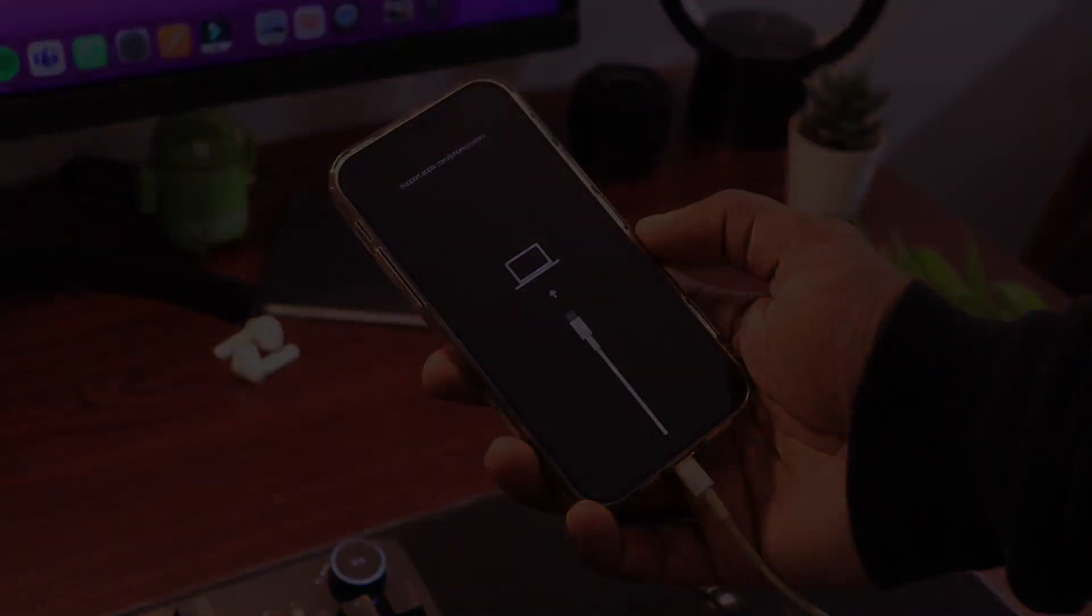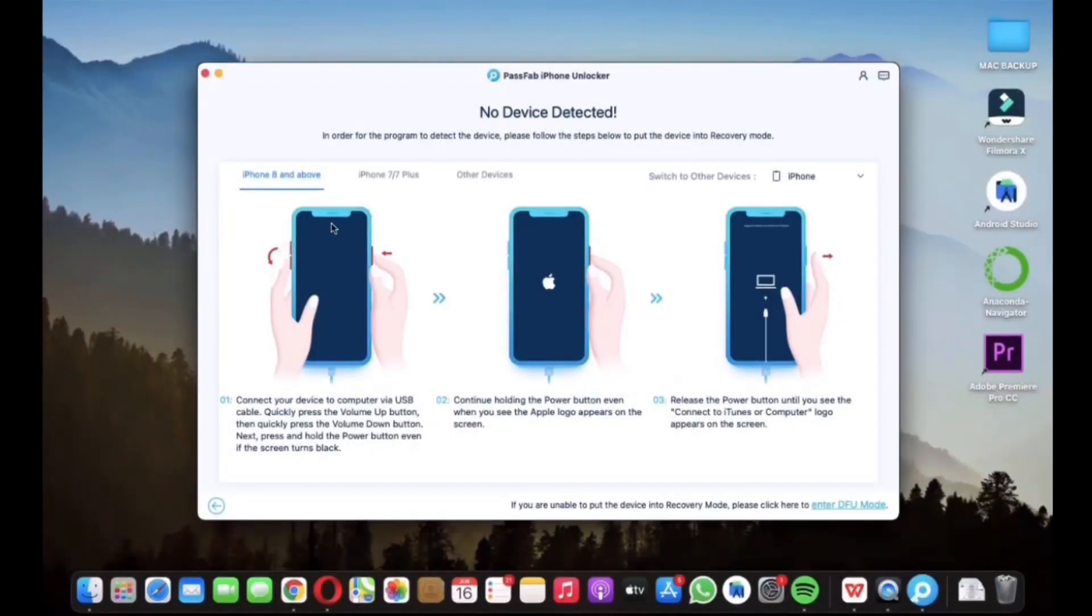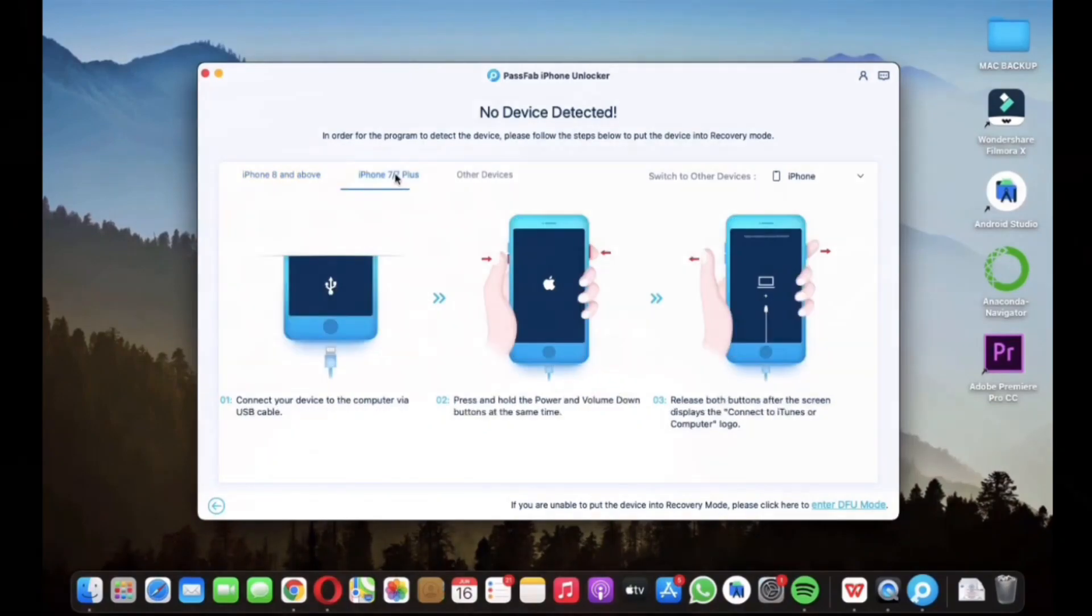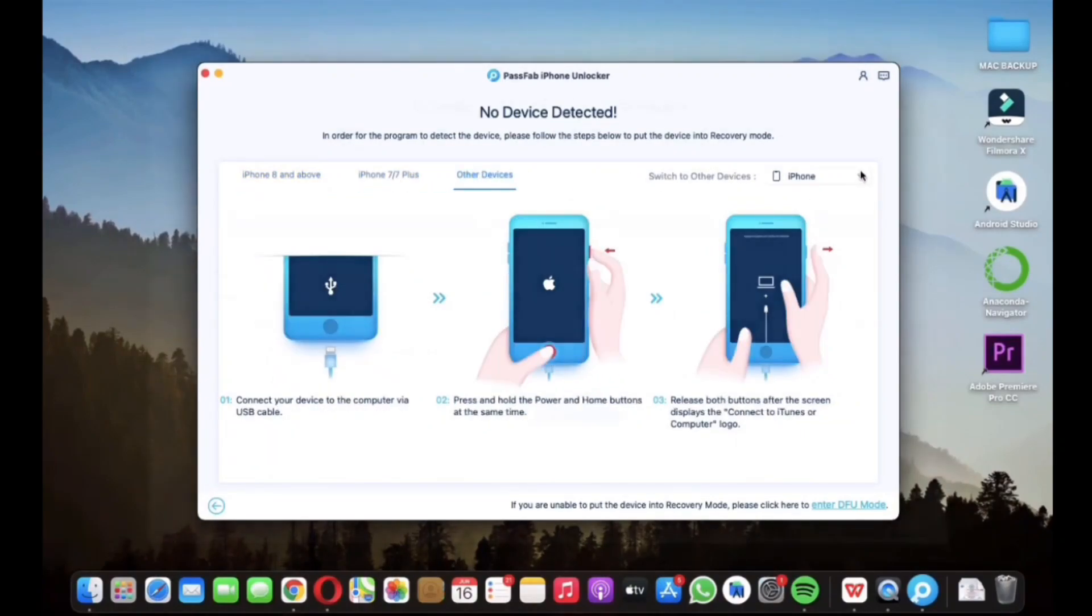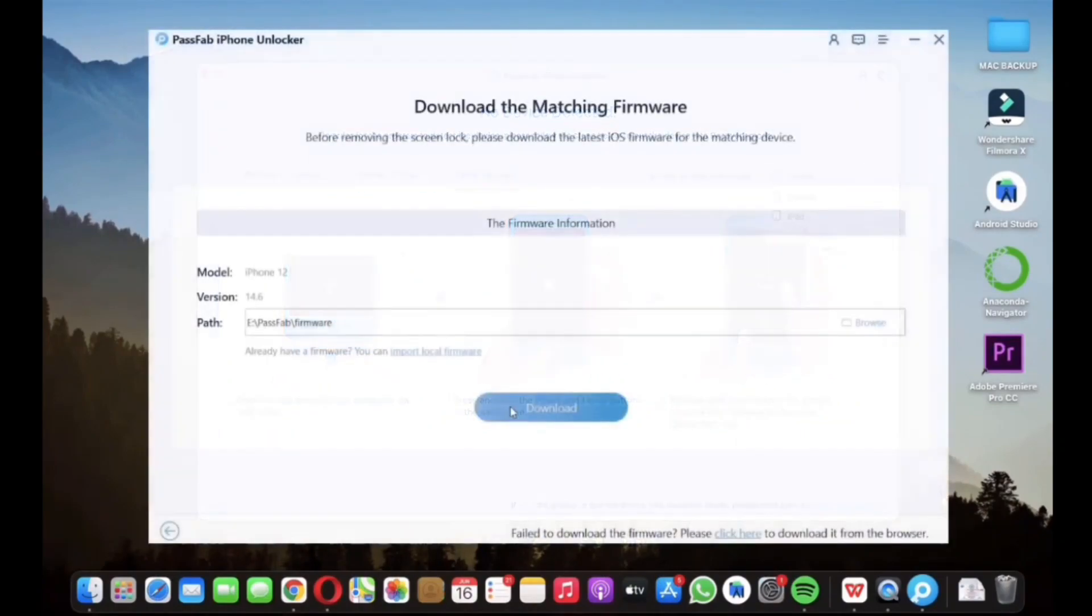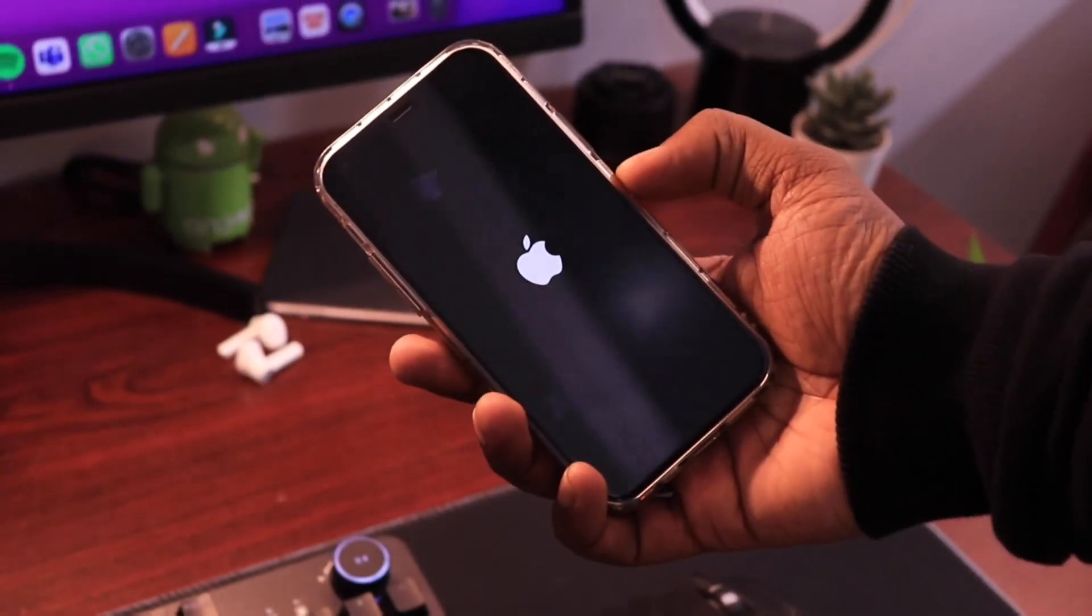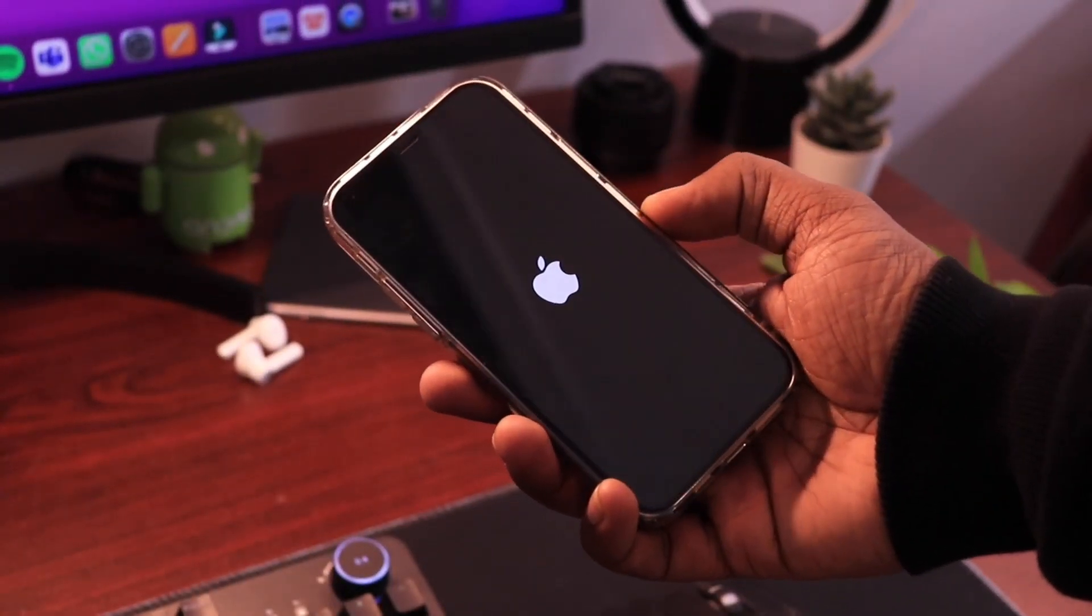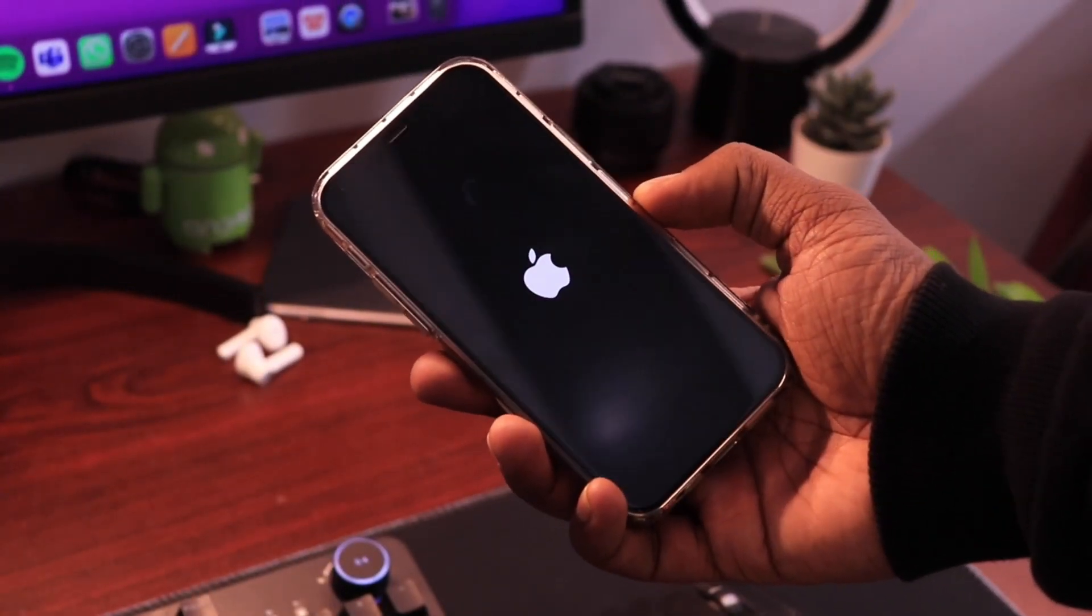For iPhone 7 and older versions of iPhones, you will need to press and hold the volume down button along with the power button. Basically it's just iTunes connection screen. Now after entering recovery mode,